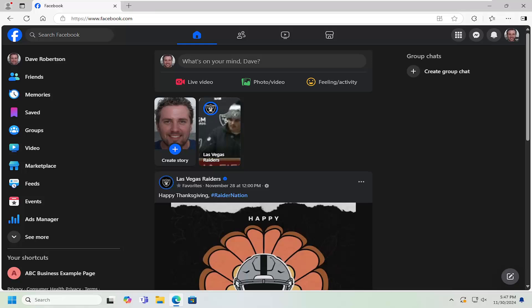In today's tutorial, I'm going to show you guys how to access your professional dashboard on Facebook. So if you're managing a Facebook business page or just want to get more insights into your professional presence on the platform, the professional dashboard is a powerful tool you want to explore.